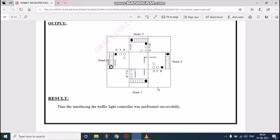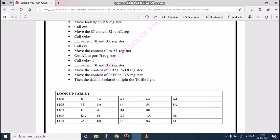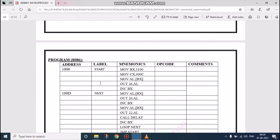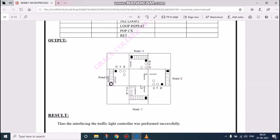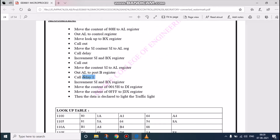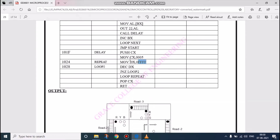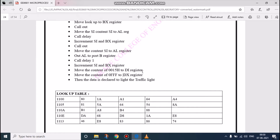This is the principle. Then we have to output, we have to initialize the port now. This is for initializing the port, and this is the output of AL to port B register. We have to call some delay because if the car is moving from here, others have to wait. This delay is defined here. Now we can increment the source index and BX register, move the content of destination, move 0015 hexadecimal value to destination index register and move 0FFF. It is for repeating purpose, using the destination register, and this data is declared to light the traffic line.